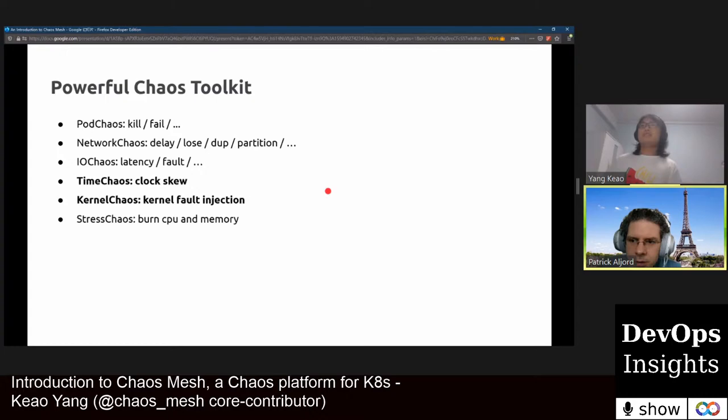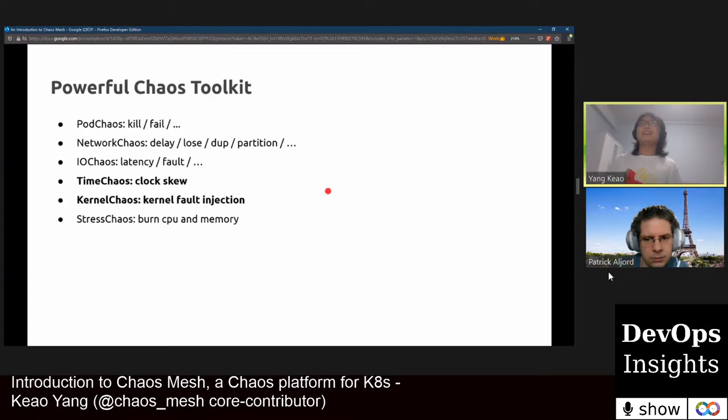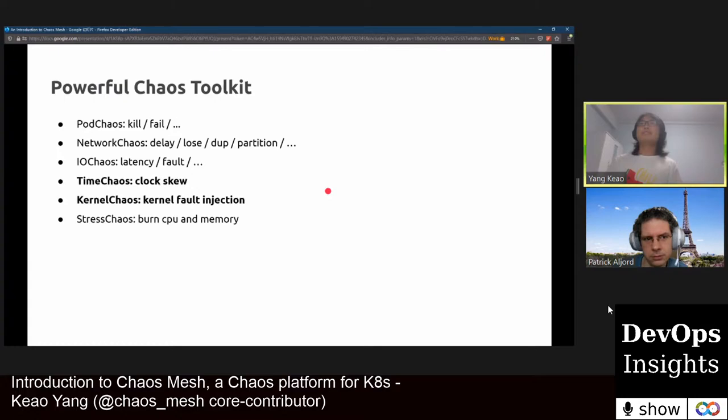We only need Kubernetes to run Chaos Mesh. We do have some requirements for kernel configurations, but most configurations fit. We usually run it on CentOS 7 or 8 — they are fine. We have tested with Linux kernel version greater than 3.16, and those are all suitable for Chaos Mesh to run.